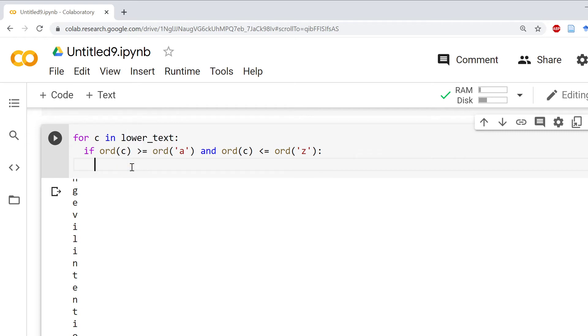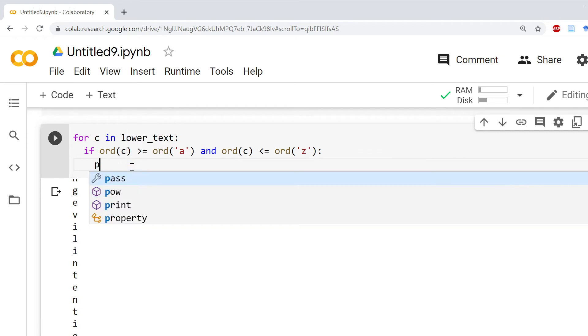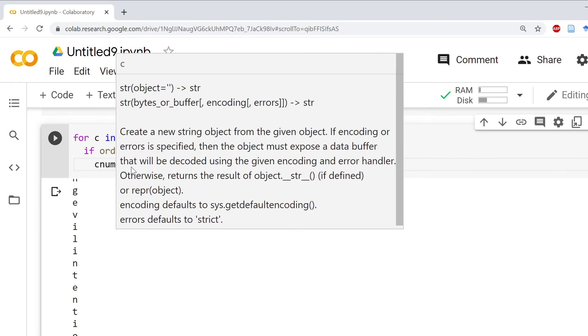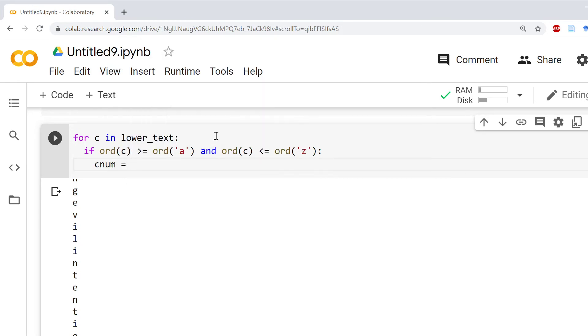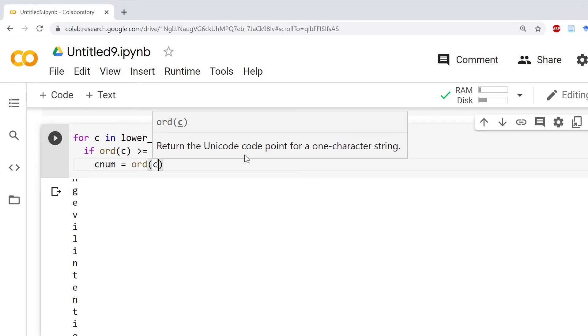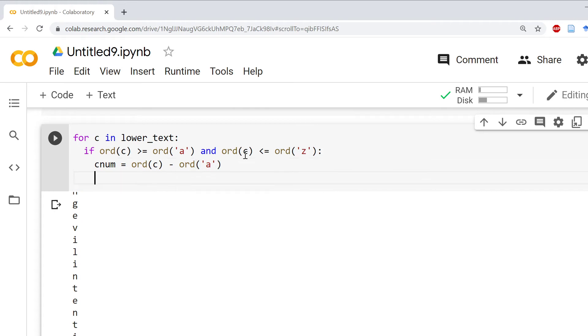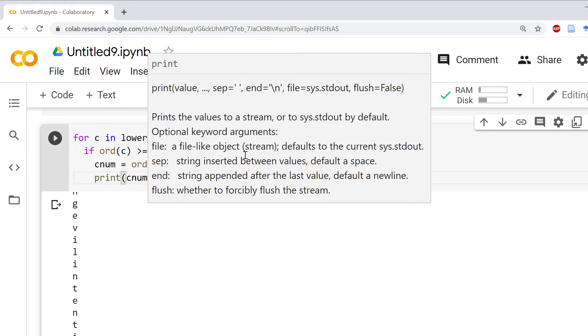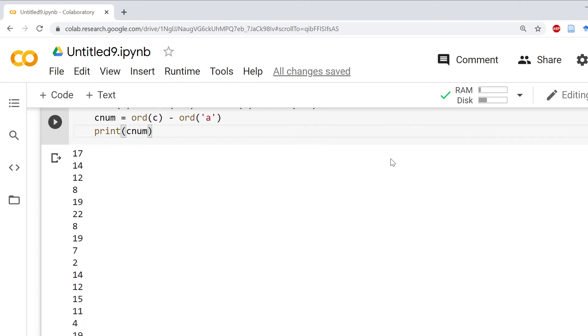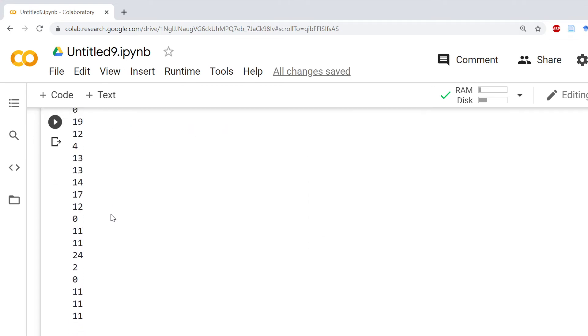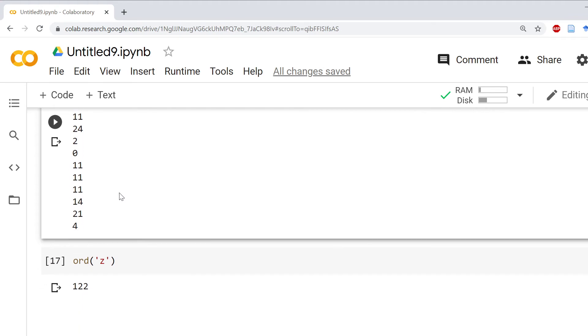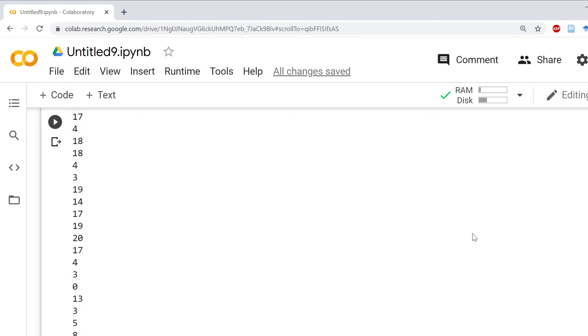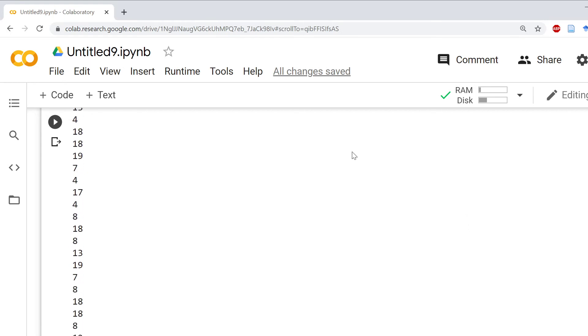Let's just say C num equals ORD, the value of C, minus the value of A because A is the starting point of it. Let's print that. Now we're getting this should be just zero to 25, because there's up to 26 characters and this is zero referenced. If there was even a Z here we'd get 25, but I don't know if there is a Z. This was just standard English text.